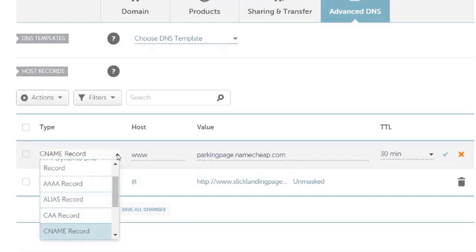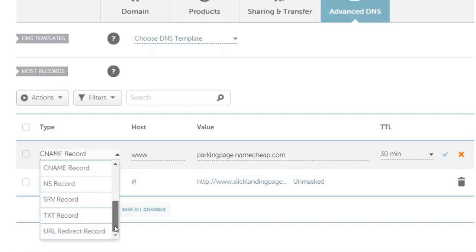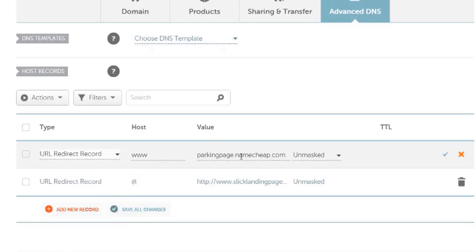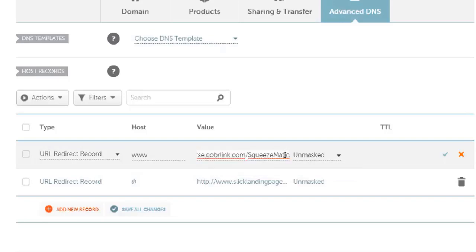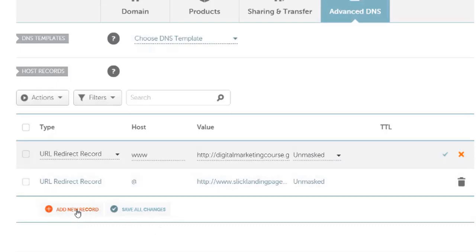Then for your value, you want to put in the URL that you want to point to. So I'll come in here and I'll paste in my URL. Right now it's currently unmasked, so if I go to my main domain I will see this URL in the header of the browser. I don't want to see that. I want to see the main domain.